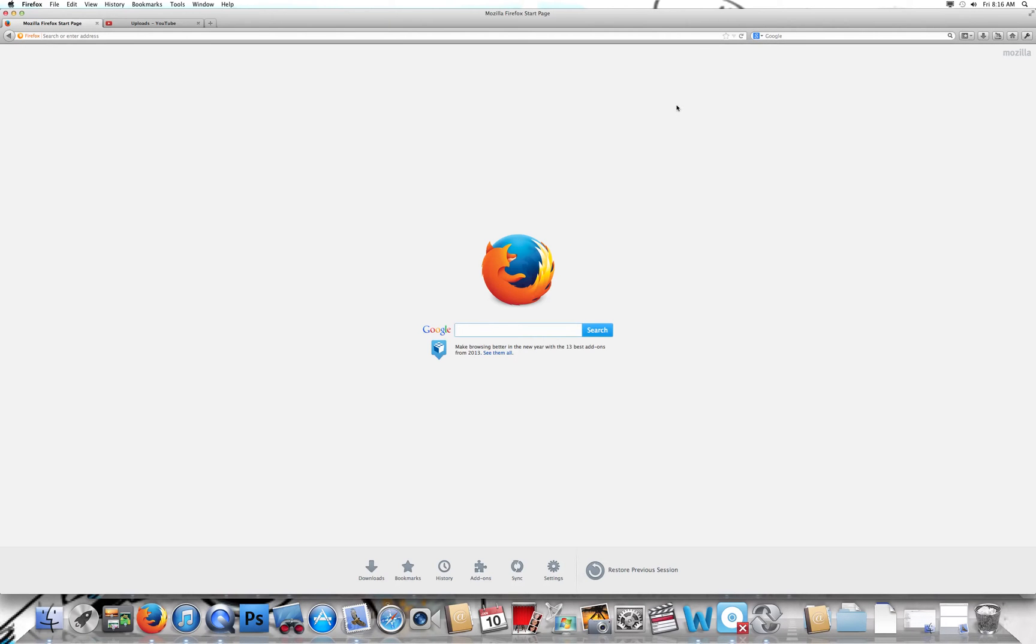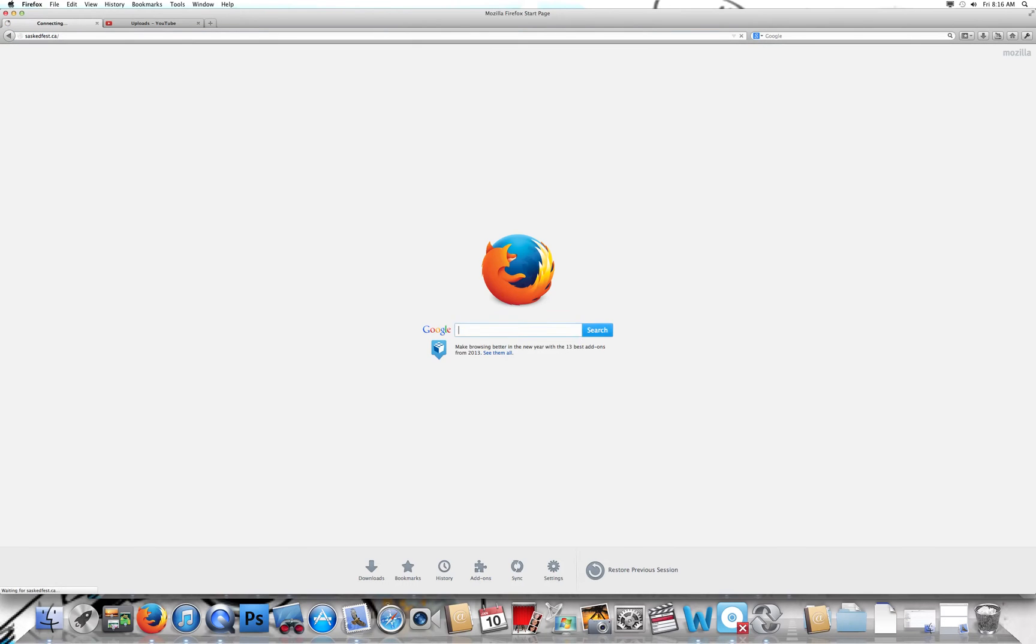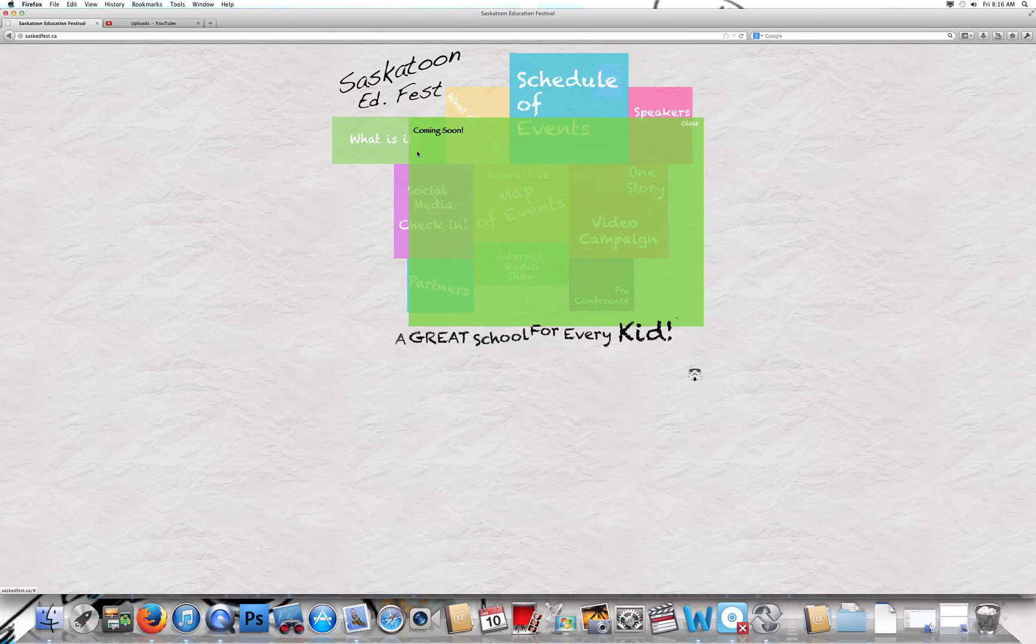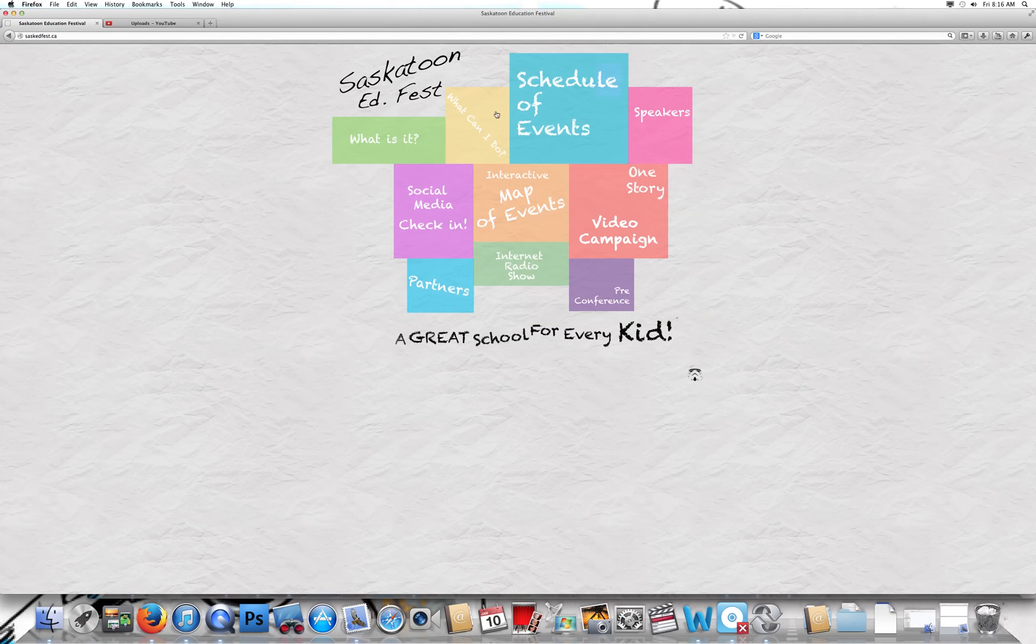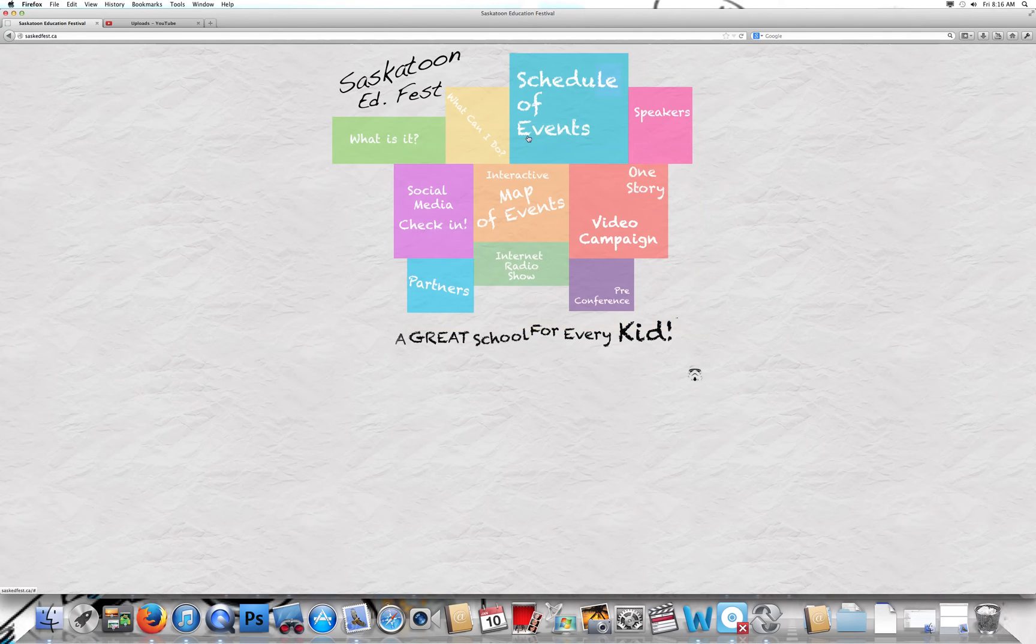I'll show you how to get into the website. First off, go to saskedfest.ca. It'll load up really quick. As you can see, there are all these boxes. A lot of them say coming soon, some have some information. We can change that. I'll show you how to do both.